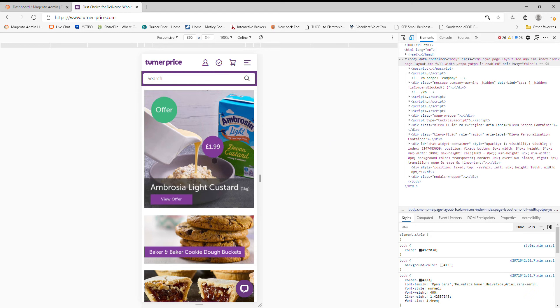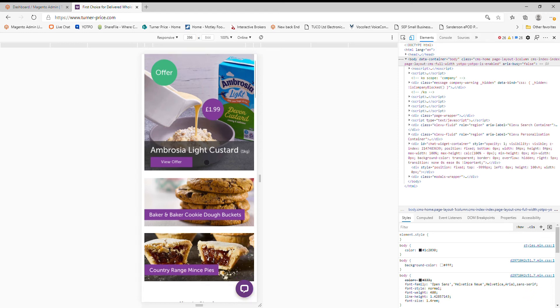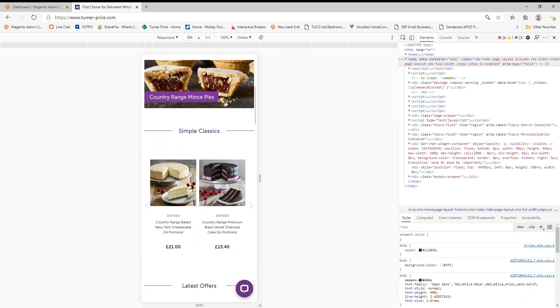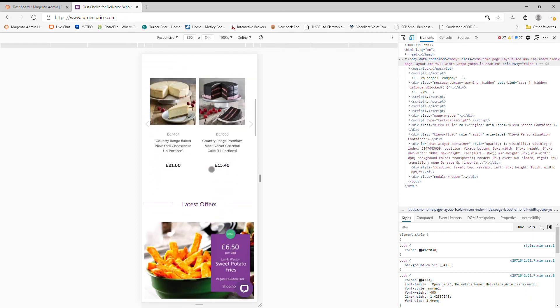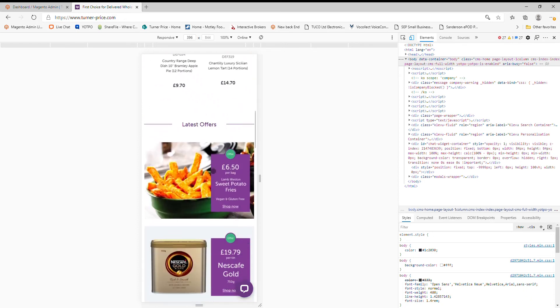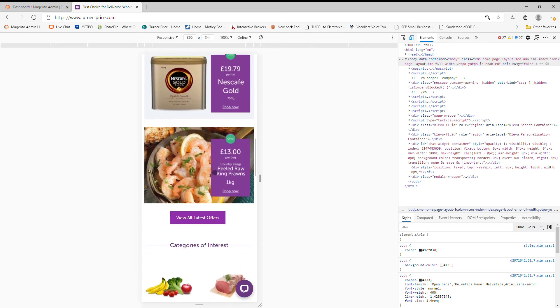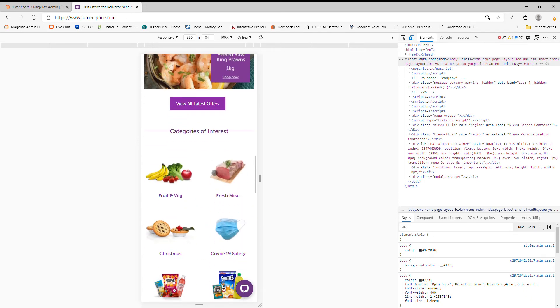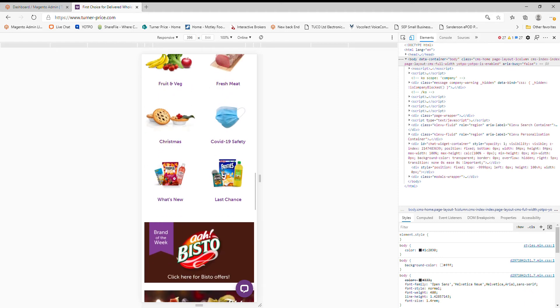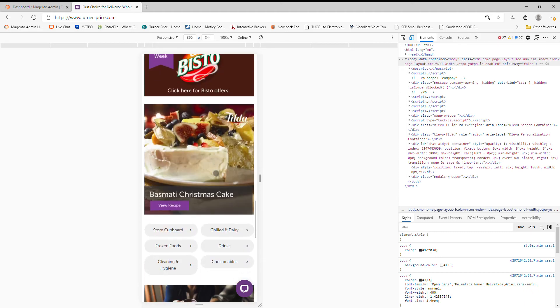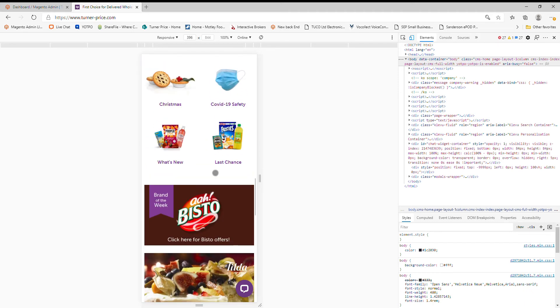So here we're in the logged in mode as usual, and this is just our homepage. You can see if we just scroll up and down, you'd be swiping your phone at this point with your finger. You can see that it looks really nice in the mobile experience.